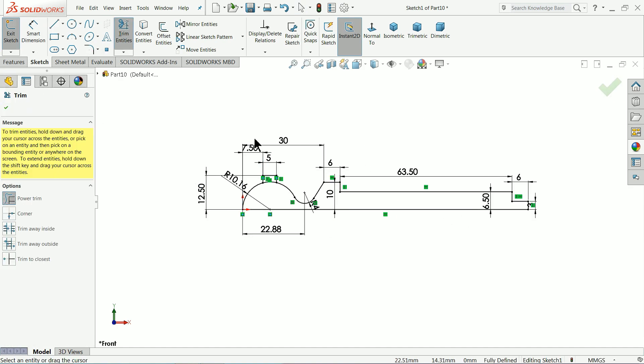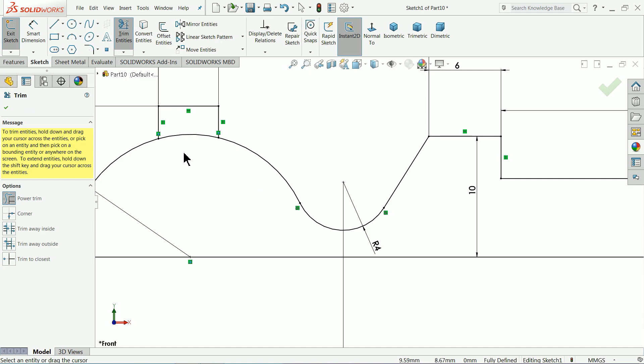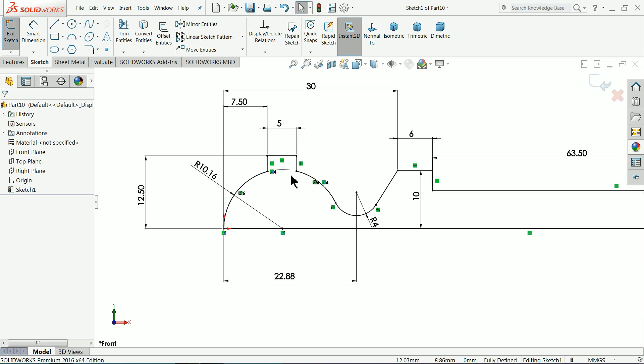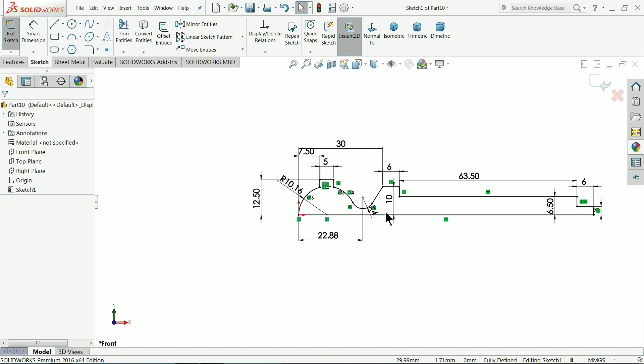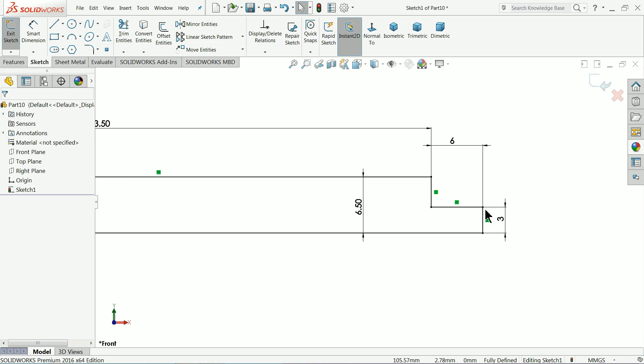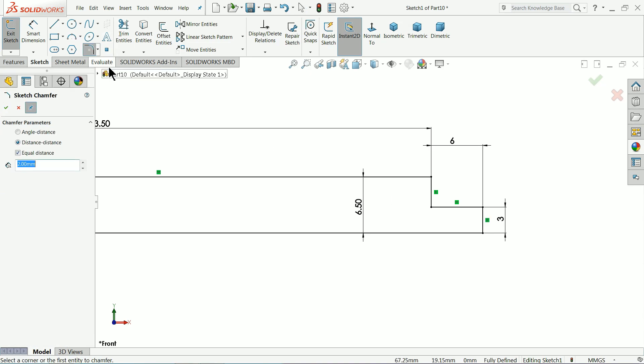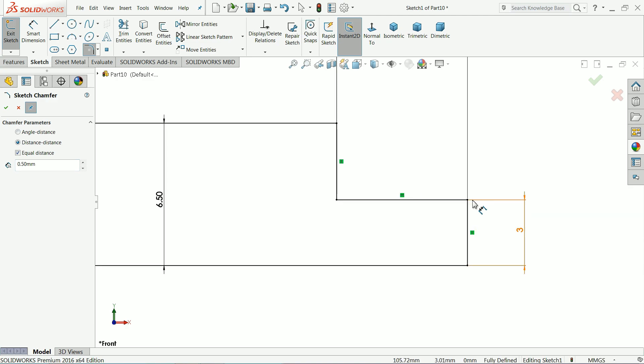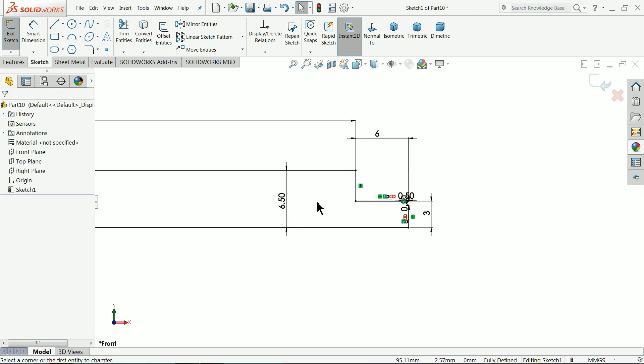Trim entity and trim this inside, okay. Choose here chamfer, 0.5 mm, select this corner, okay.